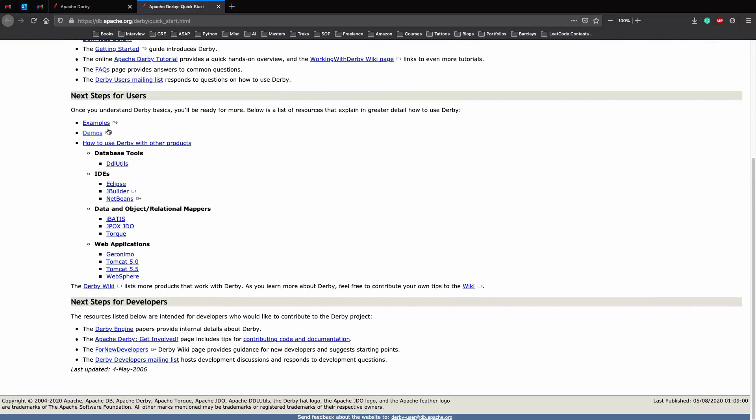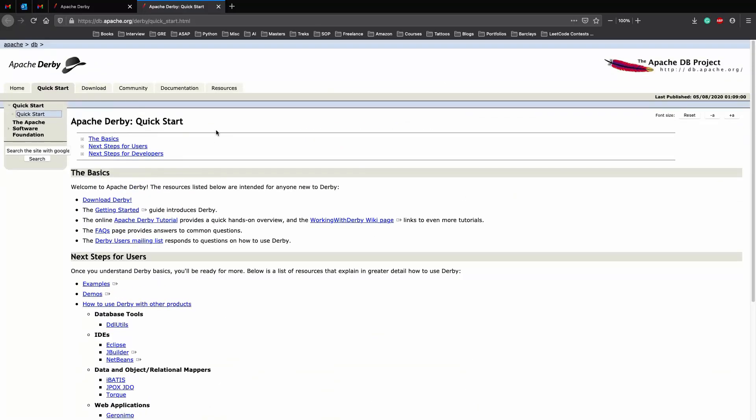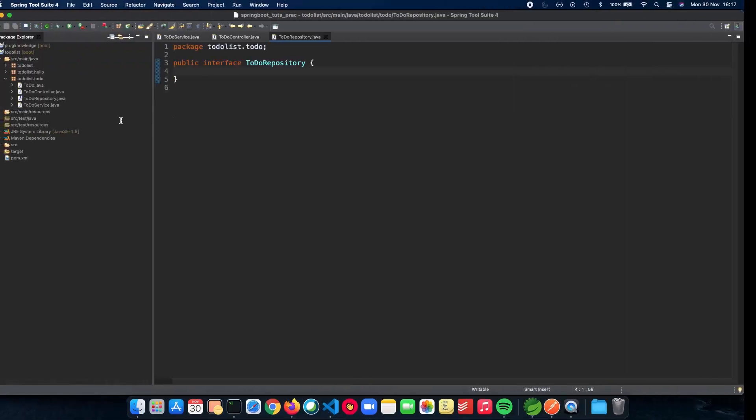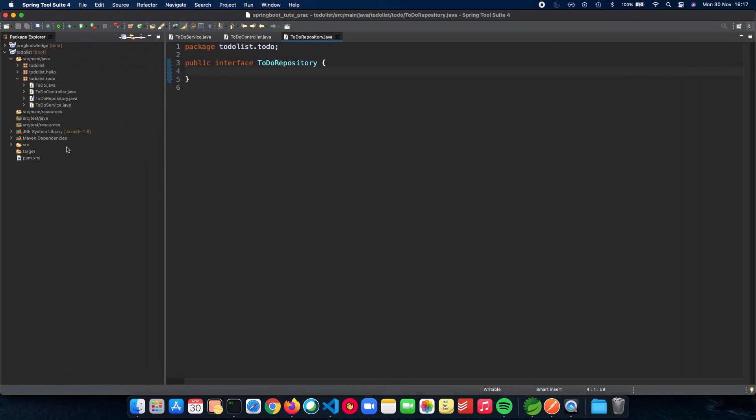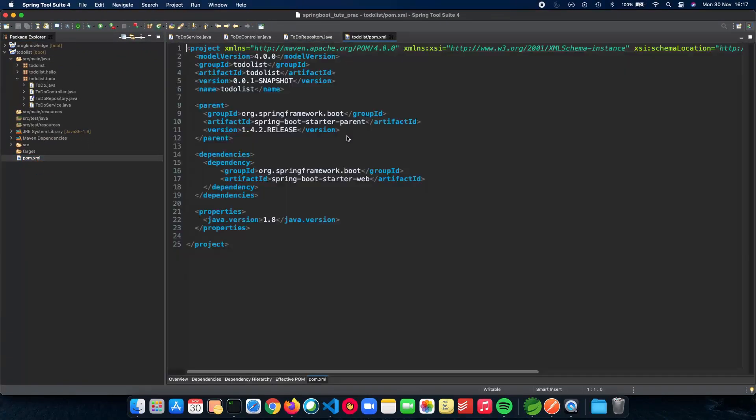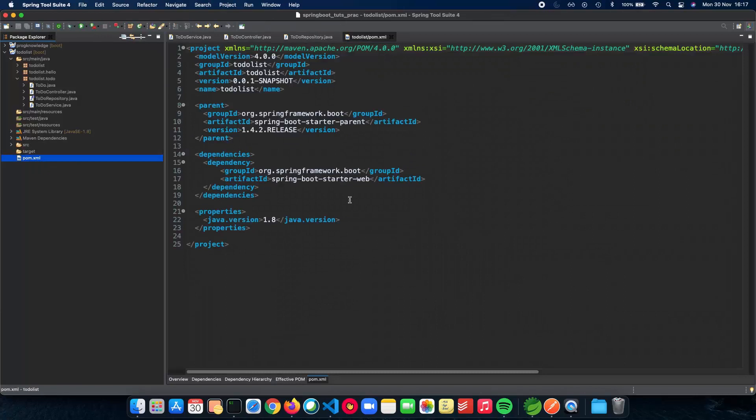This is also very important for our REST API tutorial because we want to learn how to build APIs and make sure that the database part is being learned on the way. Now that we are new to Derby, let's check out the start page and see how we actually get into it. We have a lot of examples, demos, how to use Derby with other products, etc. The first thing which we need to do for Derby is to actually have the dependency inside our pom.xml. So let's open up our pom.xml and let's add in some dependencies.